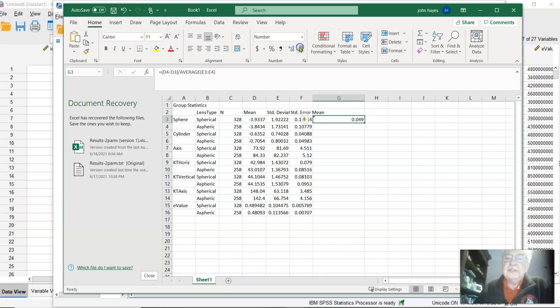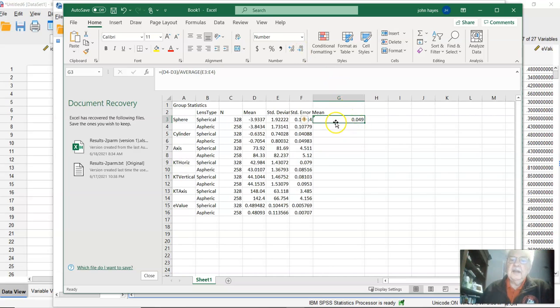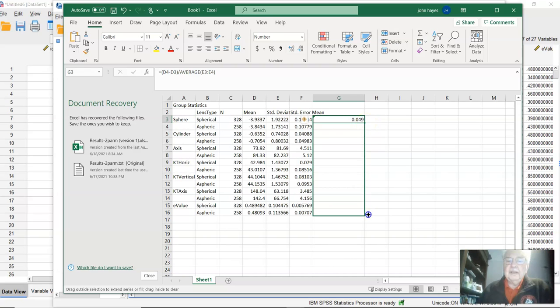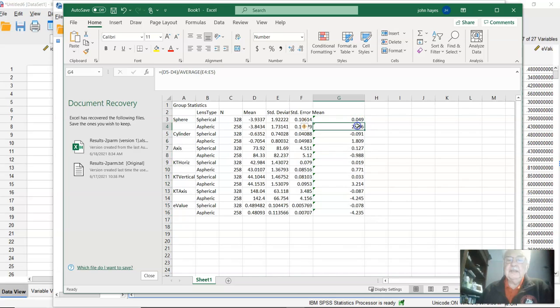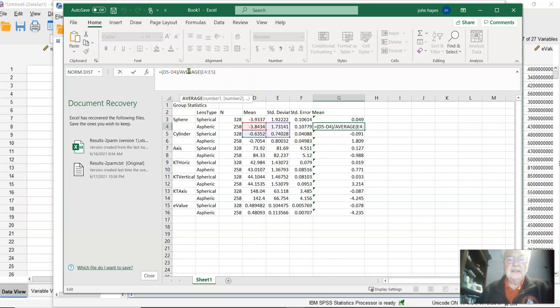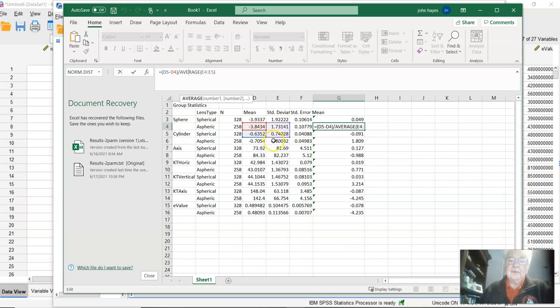Now we could highlight this little guy in the corner here and go right down, and then that's going to repeat that formula all the way down. The problem is that every other one, if we click on this space here, we see that we're comparing aspheric to spherical of cylinder versus sphere, and that's not really what we want to do.